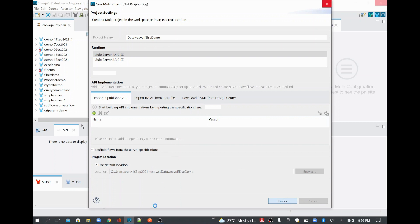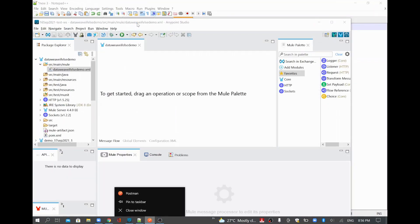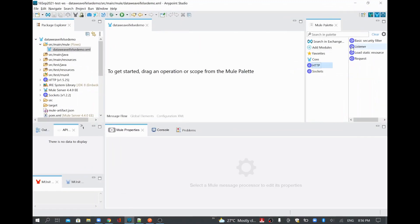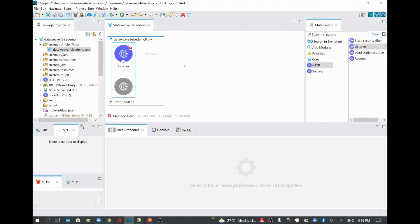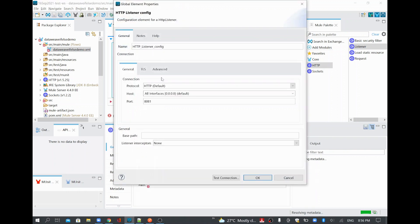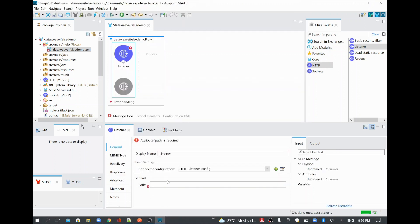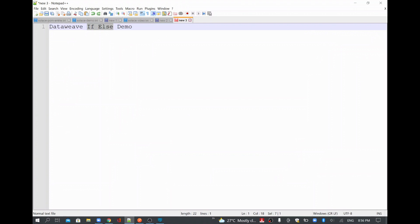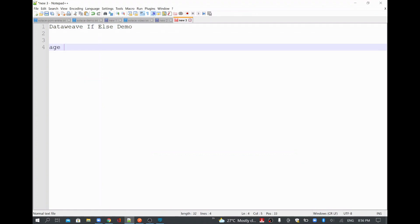Once the project is created, I'll add the required steps. I'm going to add an HTTP listener and we are going to post some requests from the Postman application. I'll add a listener and keep it with the default 8081 port. The endpoint I'll use is to validate voting.